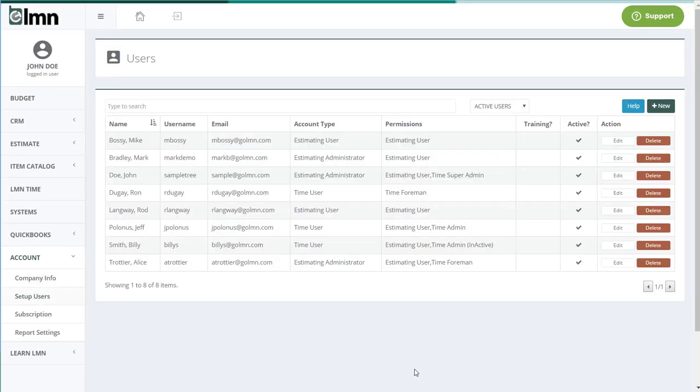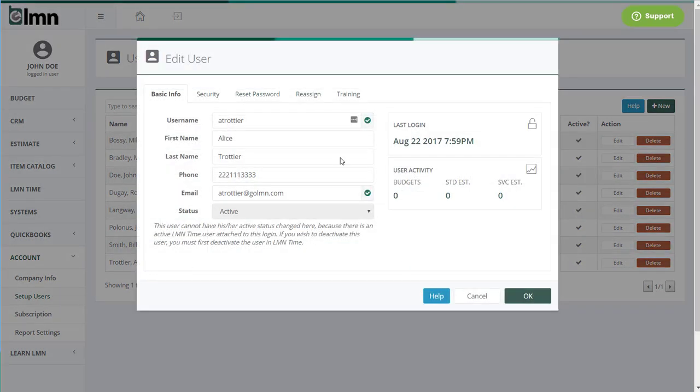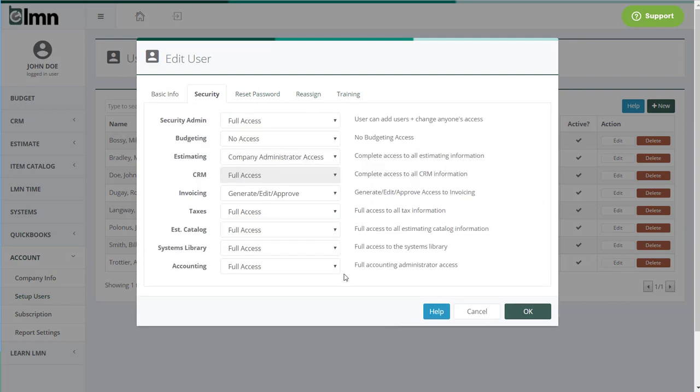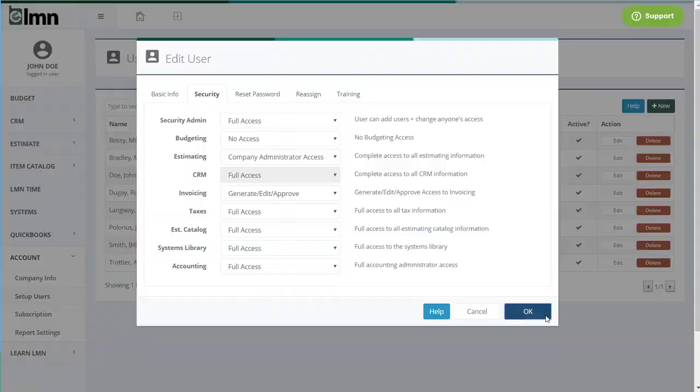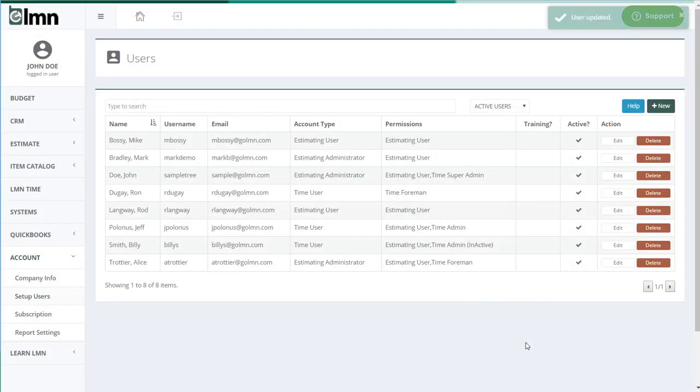In the set up users, simply pick the user that you want to allow to sync to QuickBooks. Go to the security tab and change accounting access to full access. The default will be no access. You're going to want to change it to full access. Then you click OK. Now that user can sync to QuickBooks.